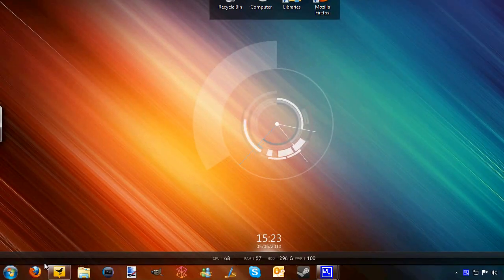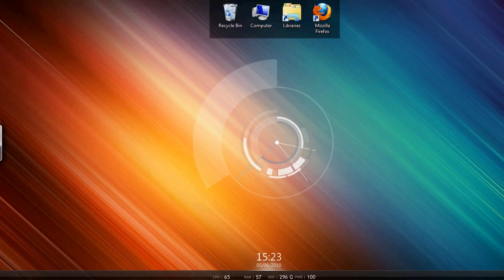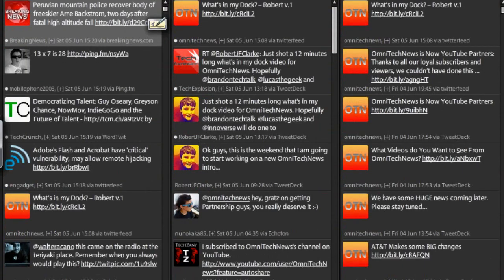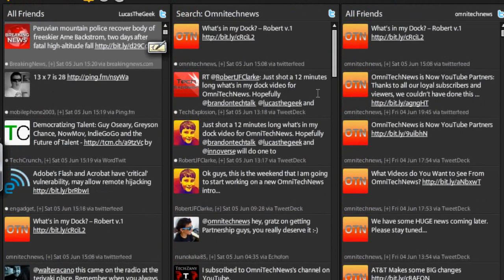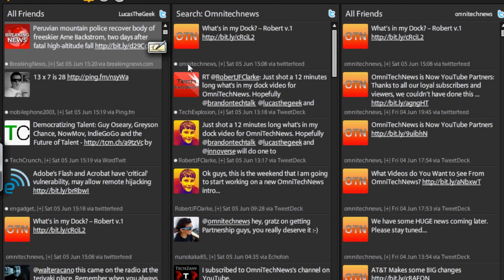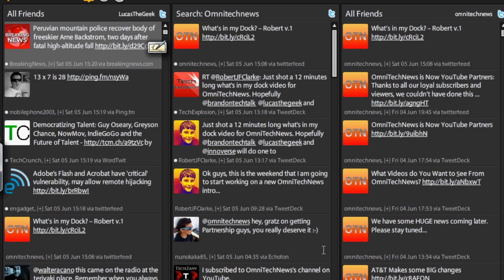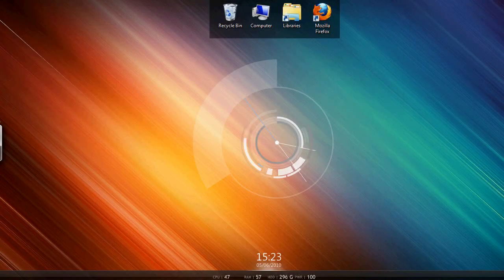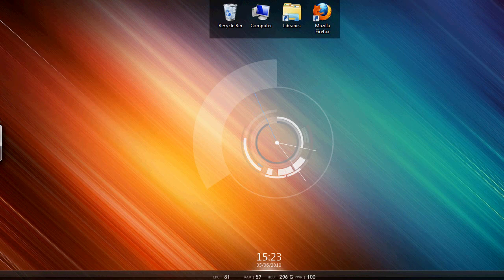Next up is TweetDeck, my Twitter client. A very popular and really handy Twitter client. It now supports things like Facebook, MySpace, and Foursquare. Highly recommend TweetDeck. I use this for all my Twitter accounts, including LucasTheGeek and OmniTechNews.